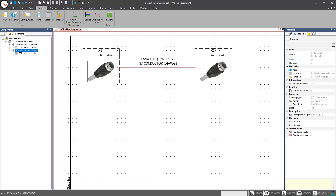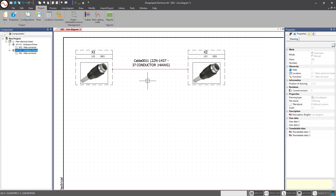We've gone ahead and created a very basic line diagram — a symbol-symbol cable assembly. As I mentioned, I like to use the line diagram for that high-level overview, giving a general idea of how the entire project will lay out. In the next video, we'll get into the detailed schematic and connect new symbols to these existing symbols, making our project much more robust and intelligent going forward. Thanks again for watching, and I hope to see you in the next video.